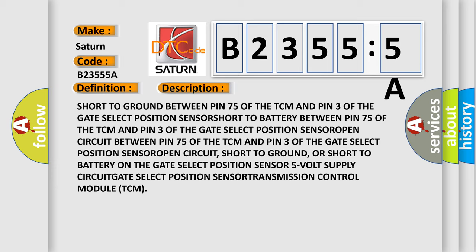Short to ground between pin 75 of the TCM and pin 3 of the gate select position sensor. Short to battery between pin 75 of the TCM and pin 3 of the gate select position sensor. Open circuit between pin 75 of the TCM and pin 3 of the gate select position sensor. Open circuit, short to ground, or short to battery on the gate select position sensor 5-volt supply circuit. Gate select position sensor, transmission control module (TCM).